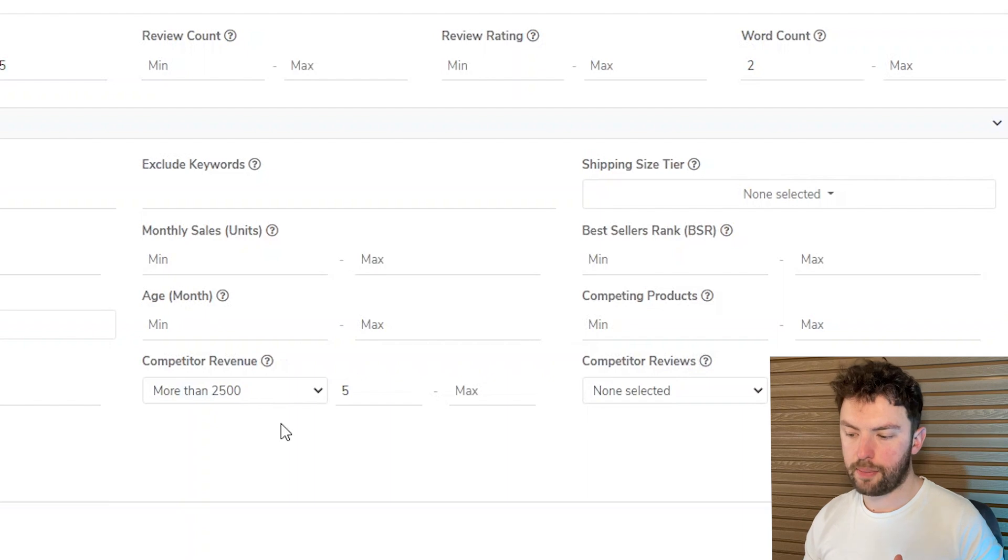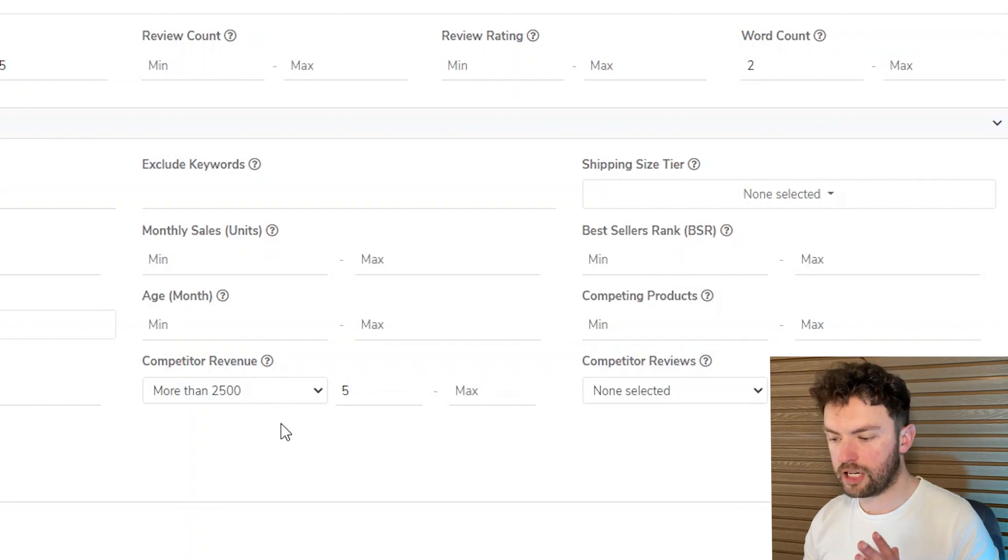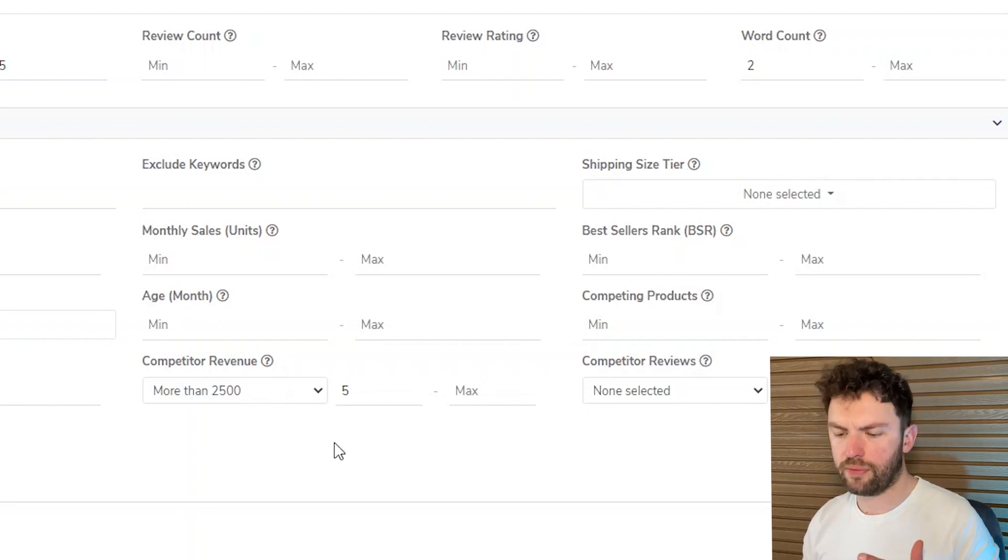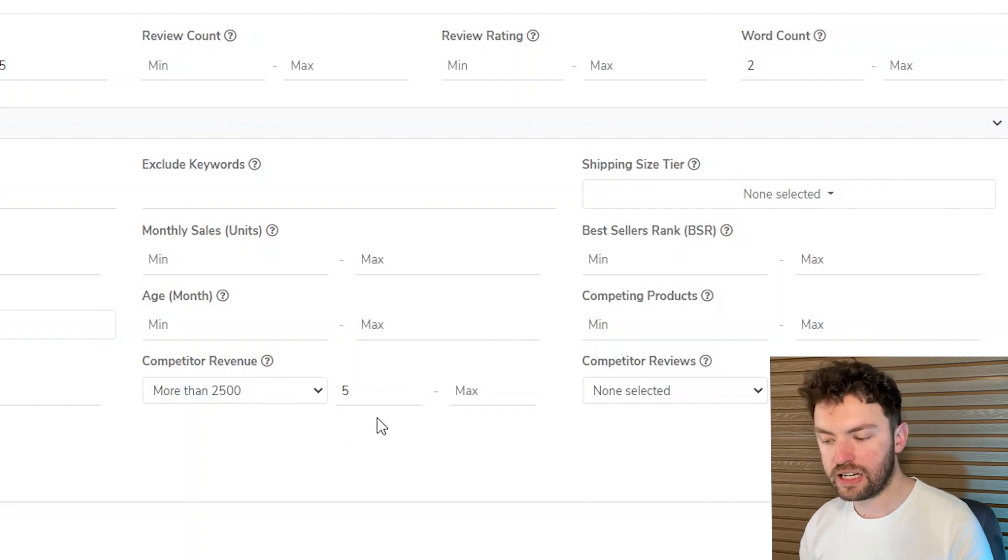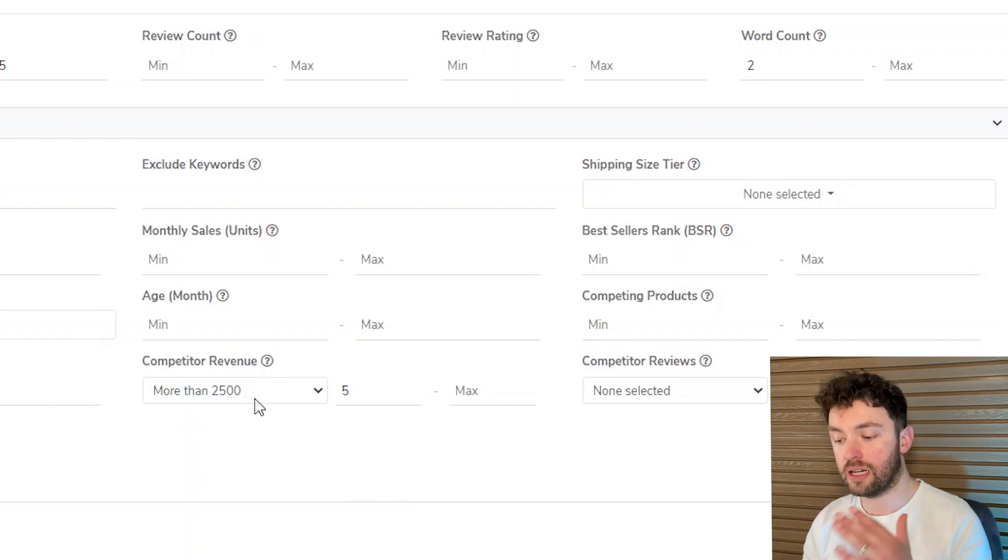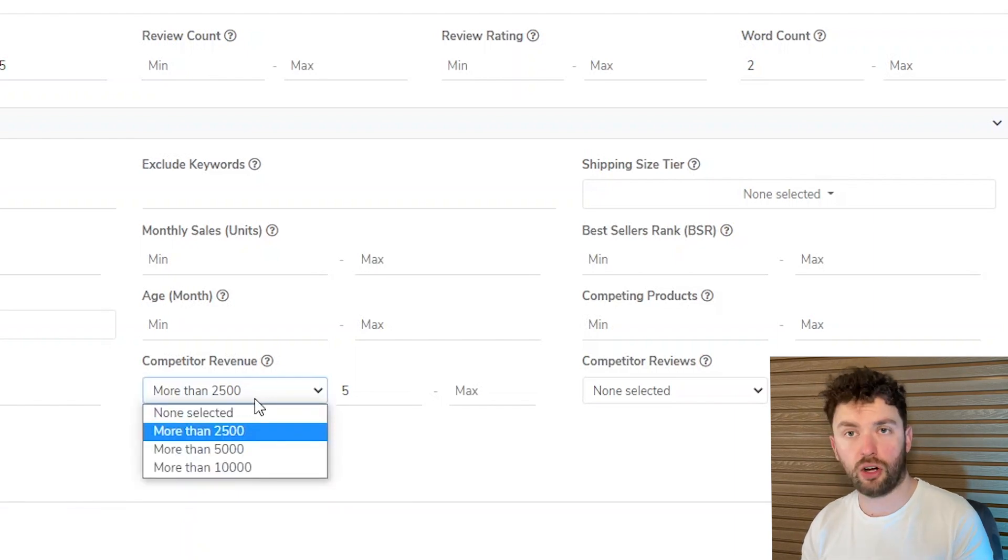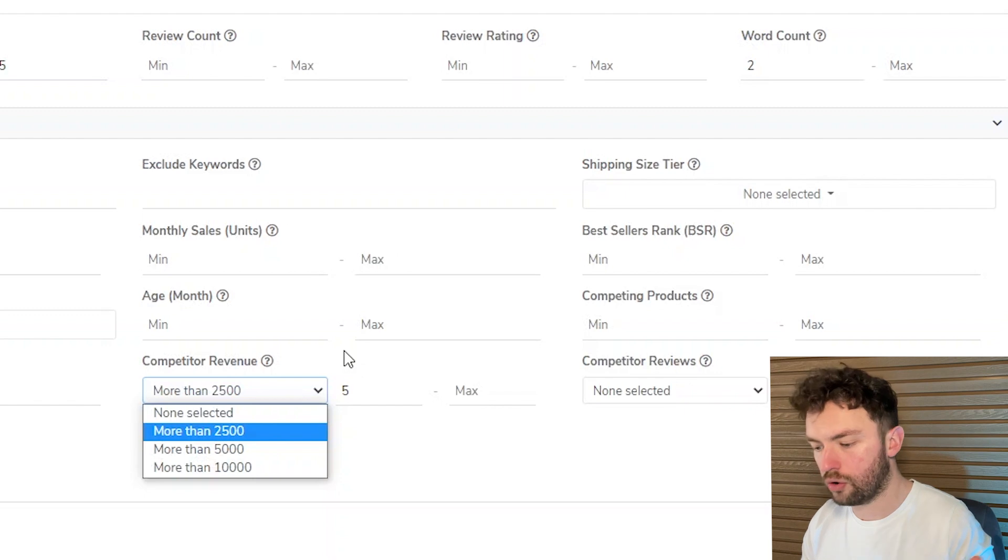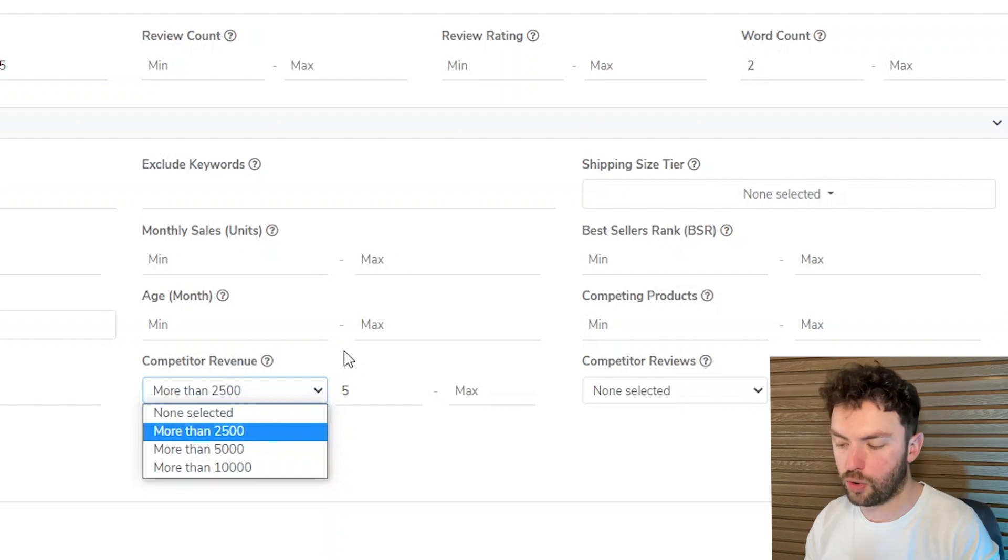Now another very important filter for me to mention is this and it's competitor revenue. So what we're saying is we want to find these opportunities but we want at least five people on page one to be doing more than two and a half thousand dollars in this case. We're doing this for the US market but you can do this for the UK or wherever it is that you're wanting to sell.